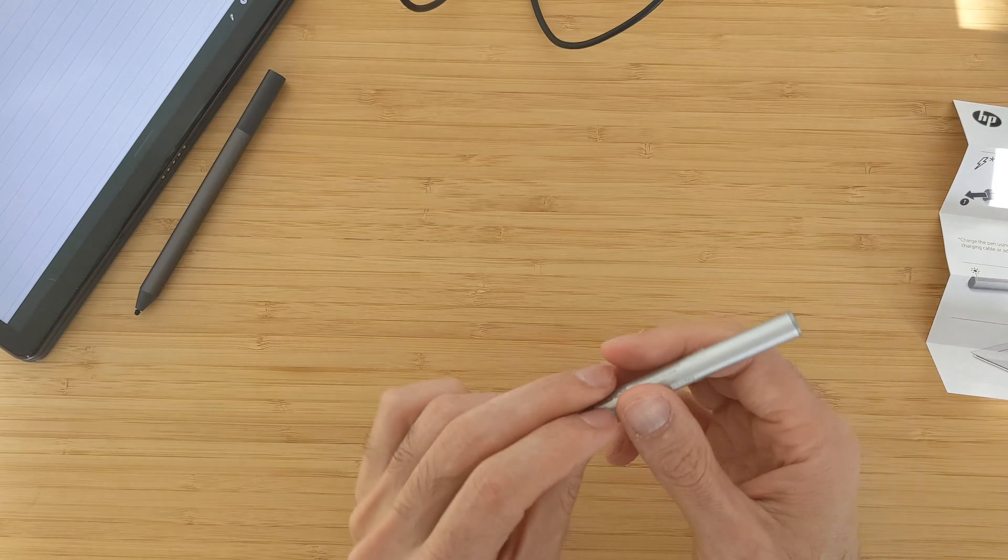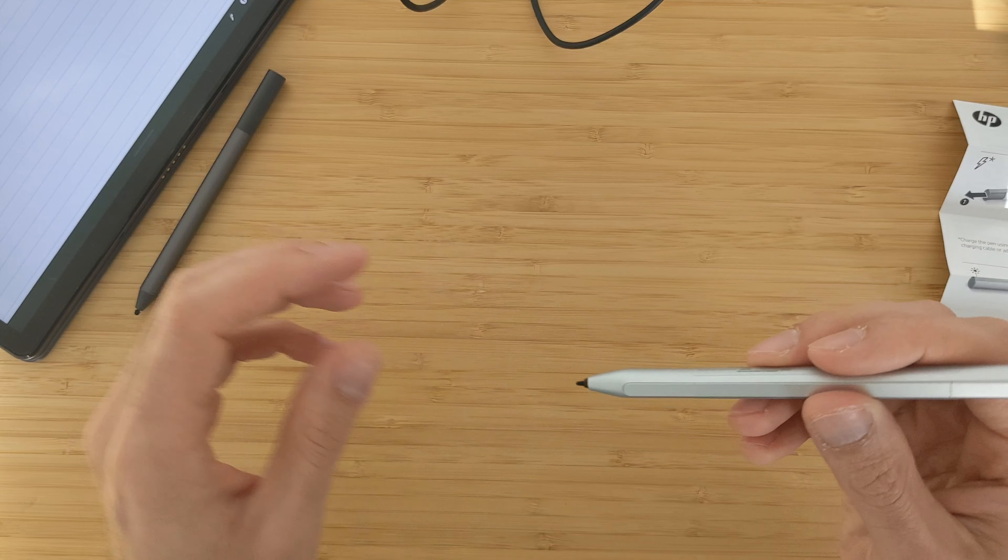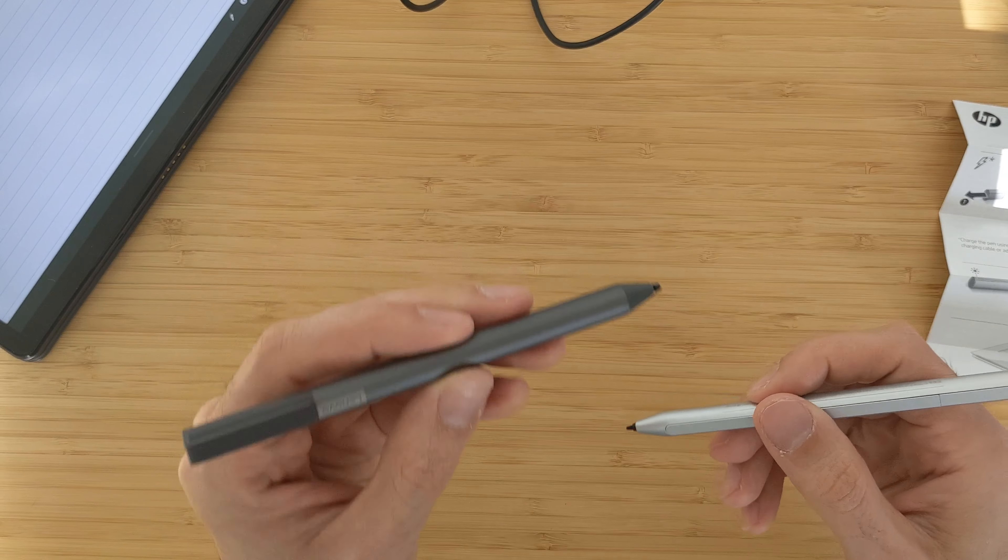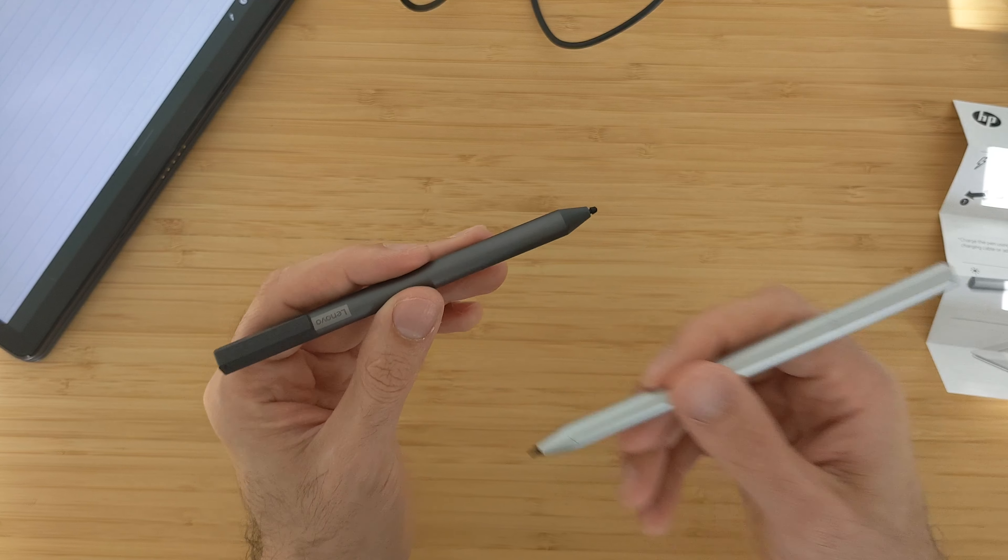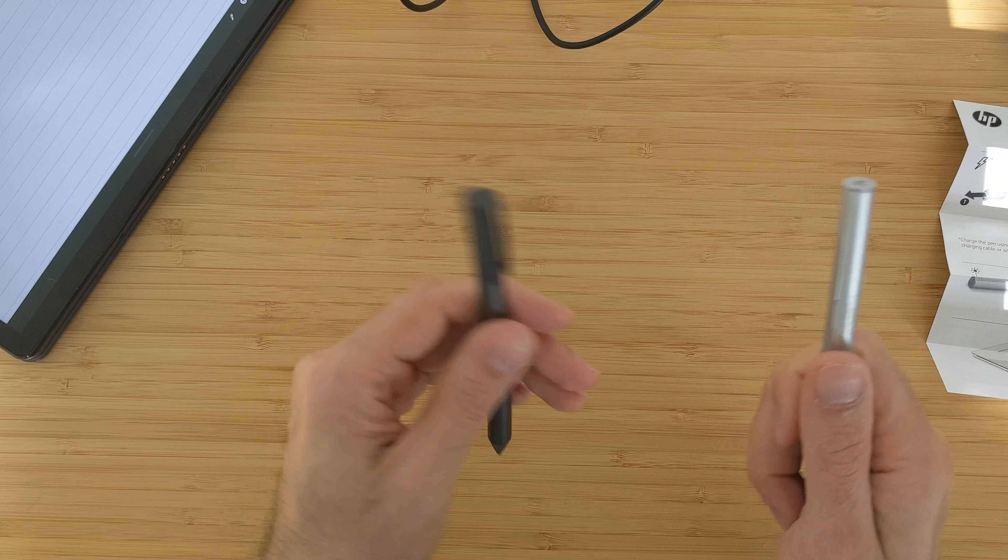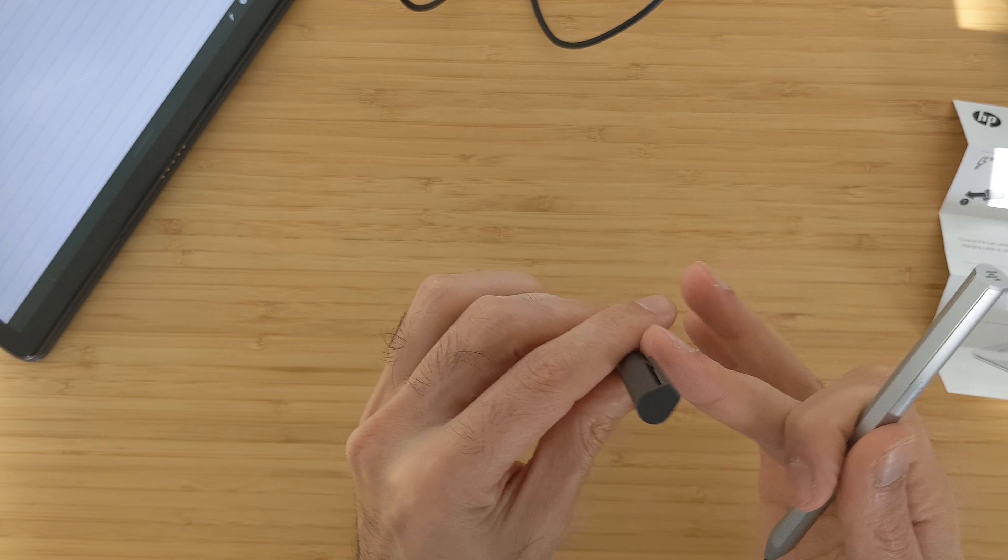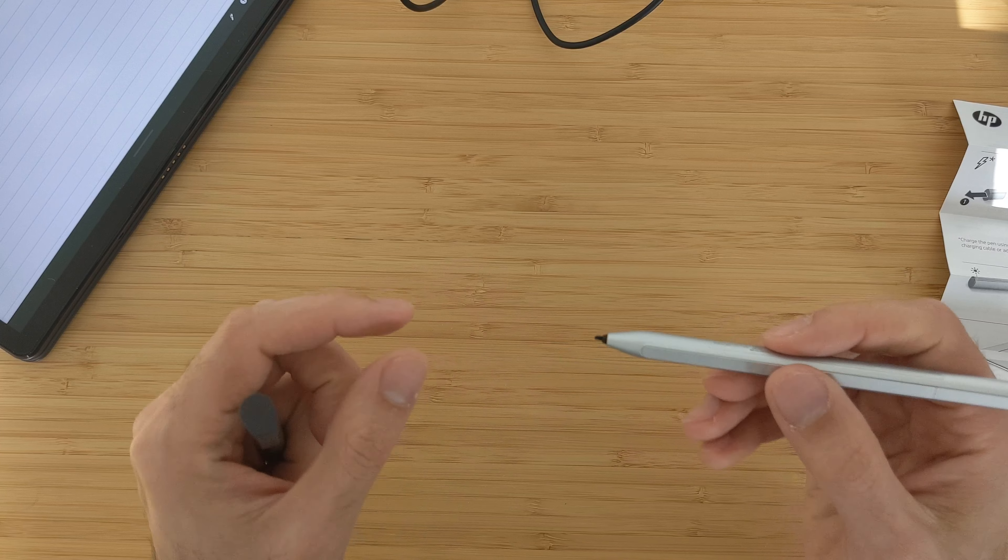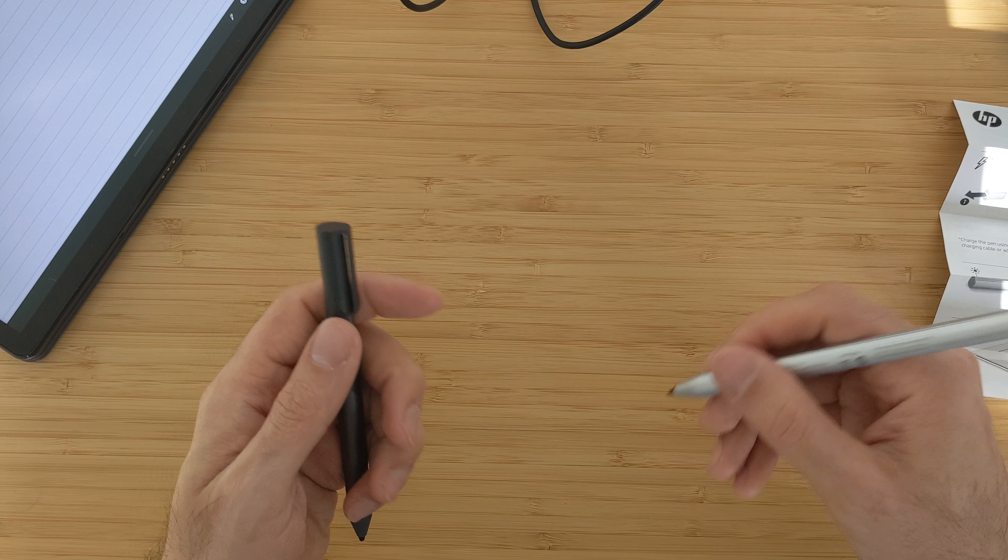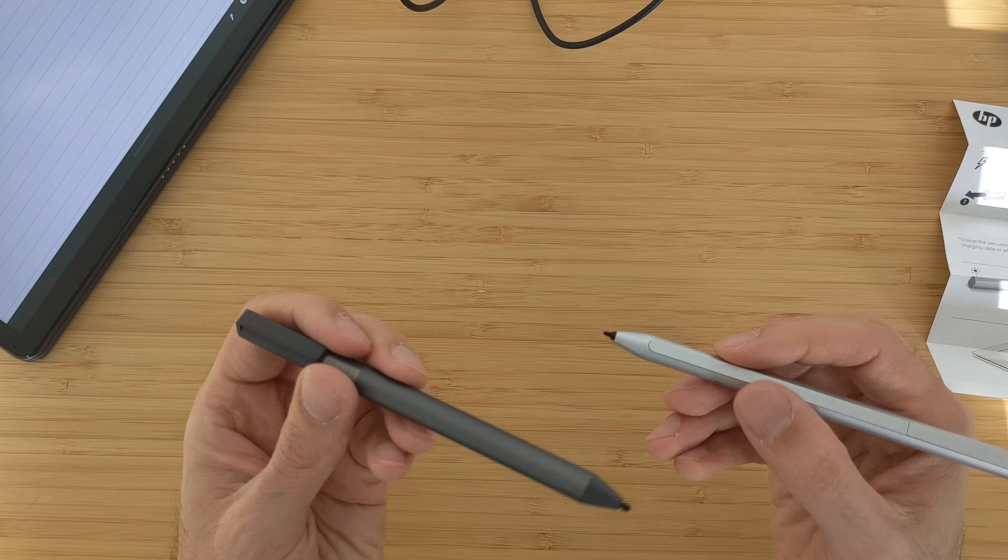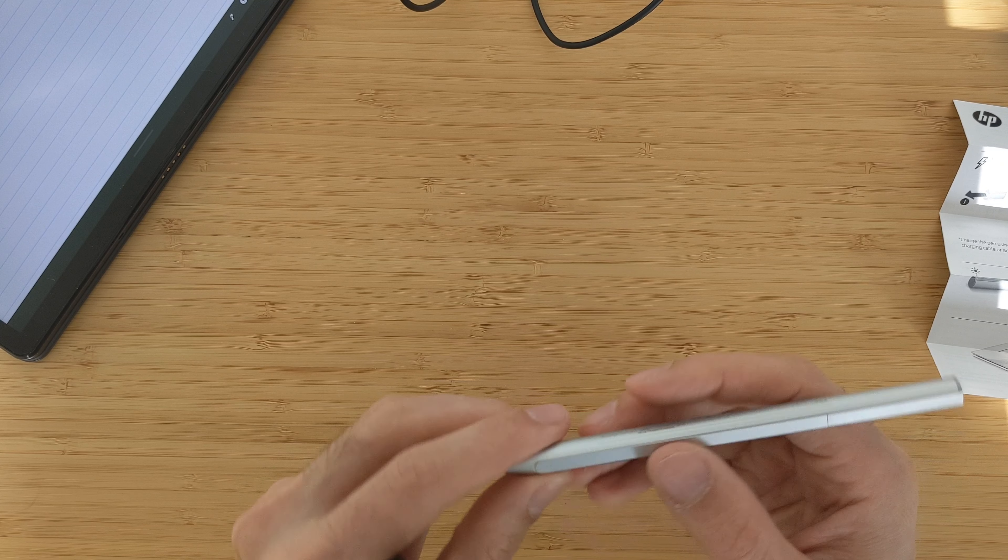When you hold it in your hand compared to the Lenovo USI pen, this is much lighter because it doesn't have a battery like this one. It feels much lighter, so maybe it's more comfortable to write with for a long time. I have to try that and I can tell you how it is.